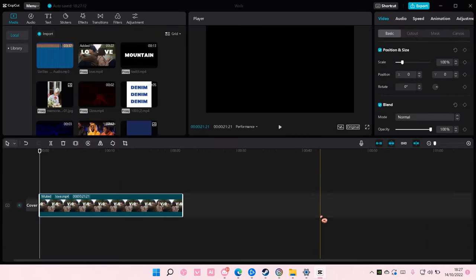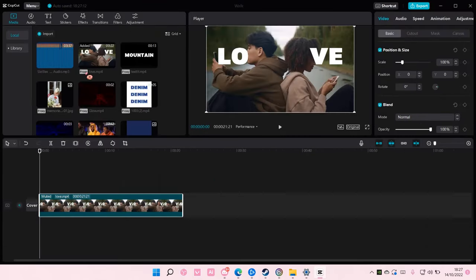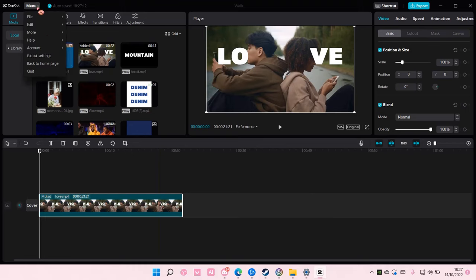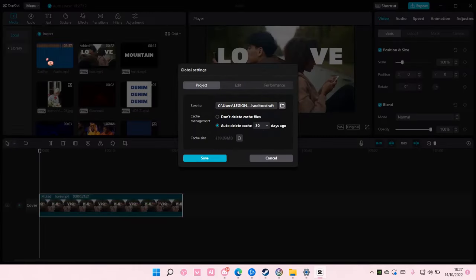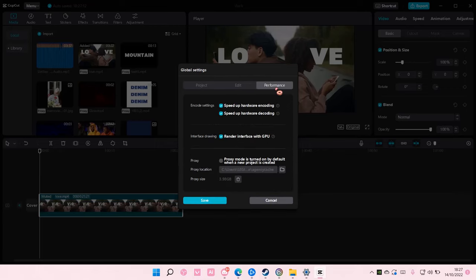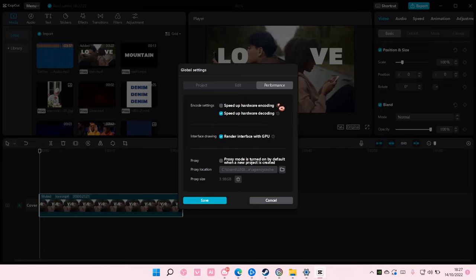But what happens if you can't do that? You are just going to go to menu, then go to global settings and go to performance. Then you are going to untick this. What this does is that it avoids exporting issues caused by incompatible drivers.